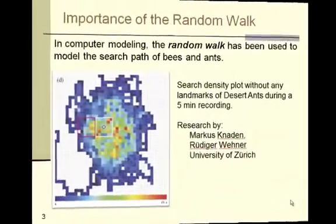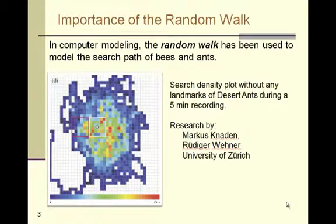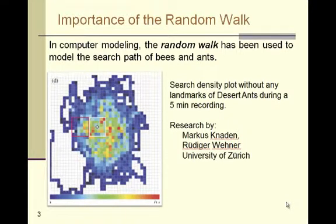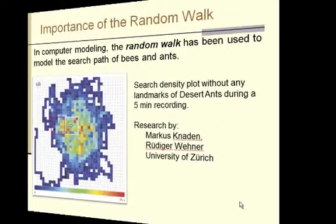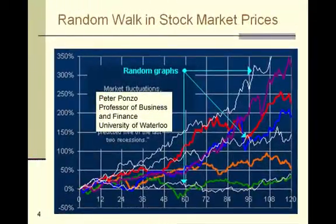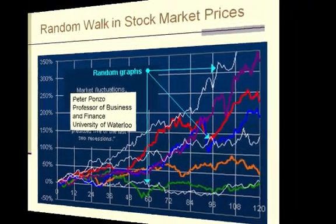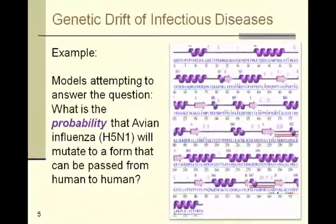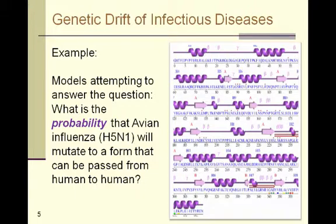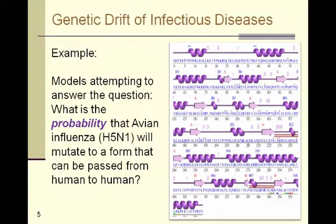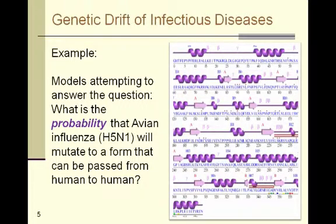So why do we care about modeling some drunkard wandering around the city? Well it turns out that the random walk is used in many computer models. One example is the search path of bees and ants. Another real-world example is in models predicting stock prices in financial markets. Very high dimensional random walks are used to predict genetic drift in models of infectious diseases. Researchers use these models to help them advise policymakers on issues such as where should limited vaccination resources be applied, when and where should travel restrictions be imposed, and other policy decisions.